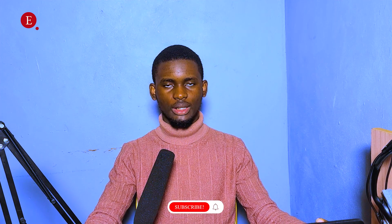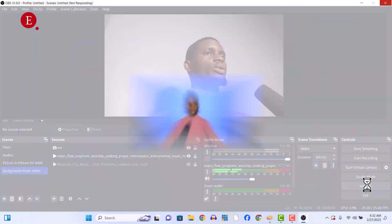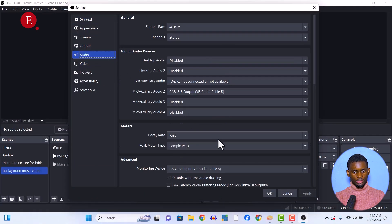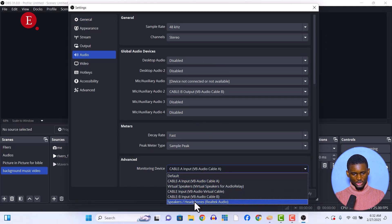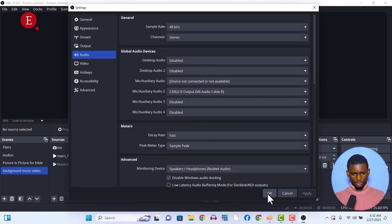Let me just change my monitoring device. Because I set it in my OBS and Zoom, let me just change my monitoring device to Speakers so you can actually hear how it's going. In my audio here — advanced monitoring device — let me just put it in Speakers for now. Apply. Okay.